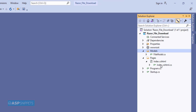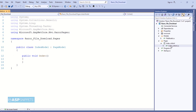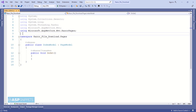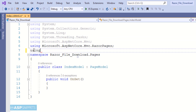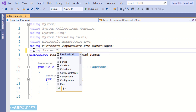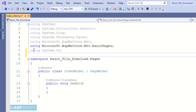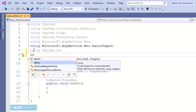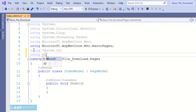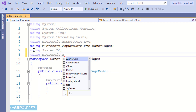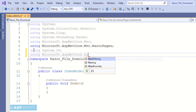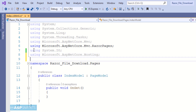Now let's move to the Index Model class. Here we will start by adding the namespaces. The first namespace is System.IO — it will be required for file and directory operations. The next namespace is Microsoft.AspNetCore.Hosting — this particular namespace is required for the IHostingEnvironment interface.